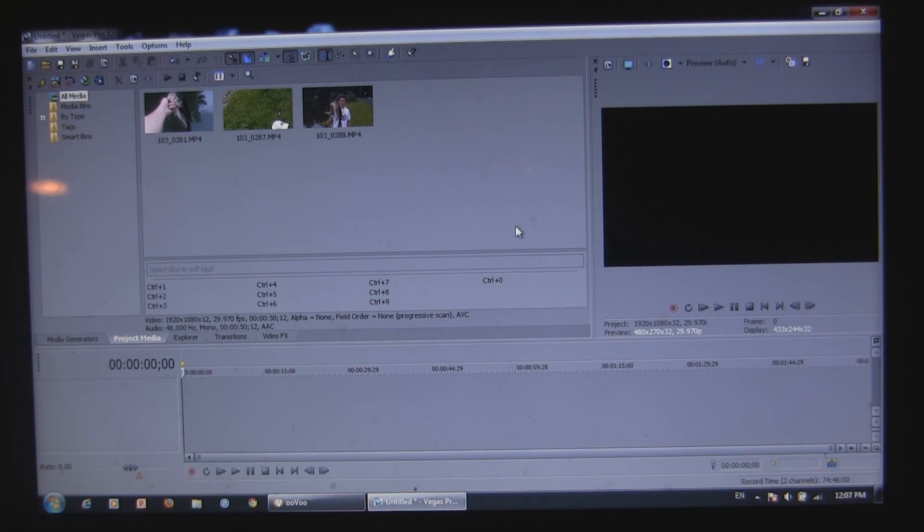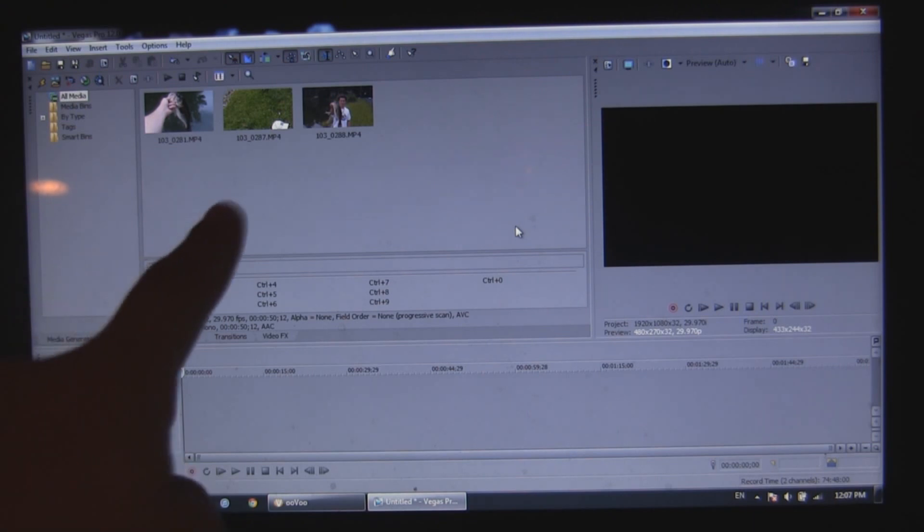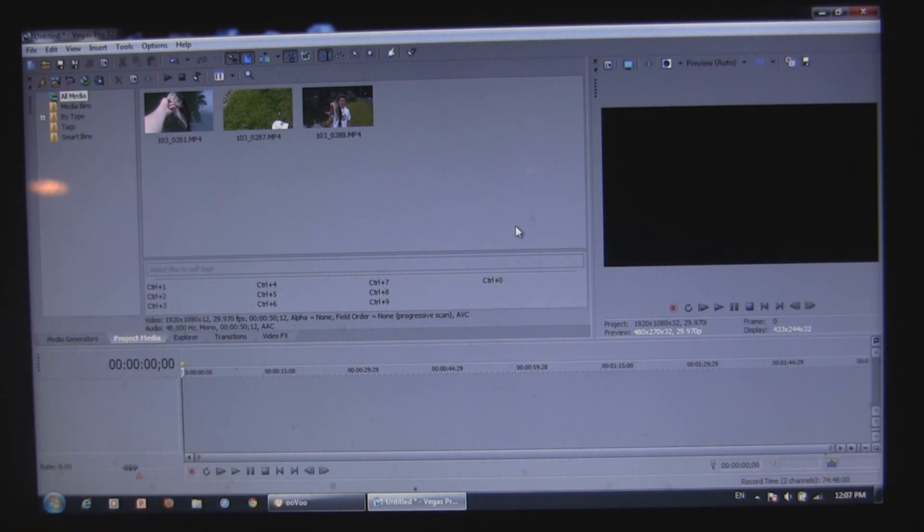First things first, to get your clips into the project media box, all you got to do is file, import, and as you can see I've already got them there in the box. I've got three clips I'm going to be working with, only three little ones for the purpose of the video.